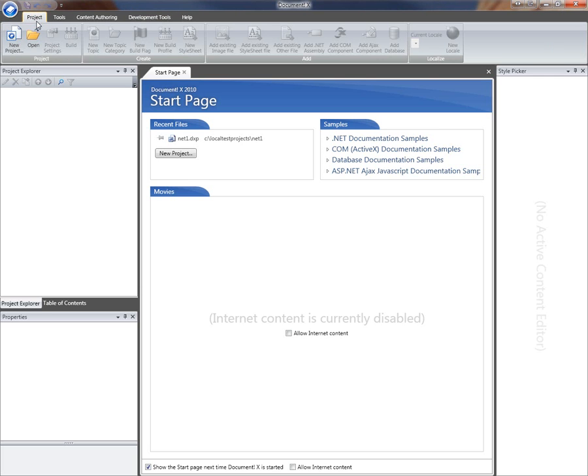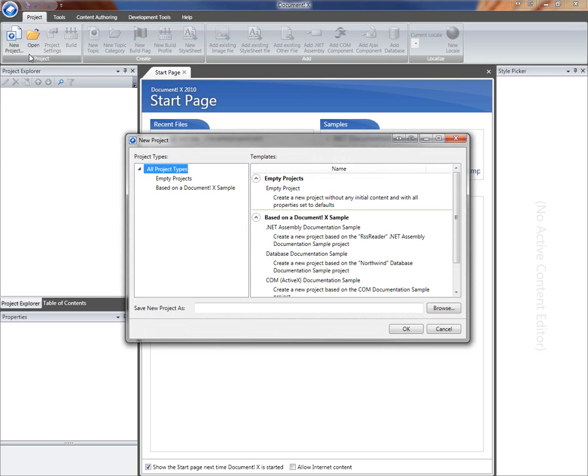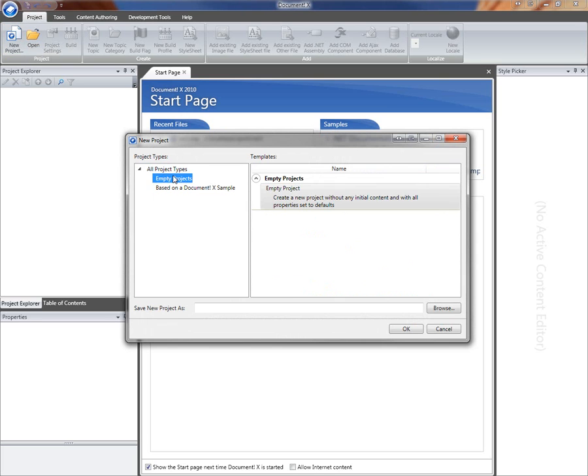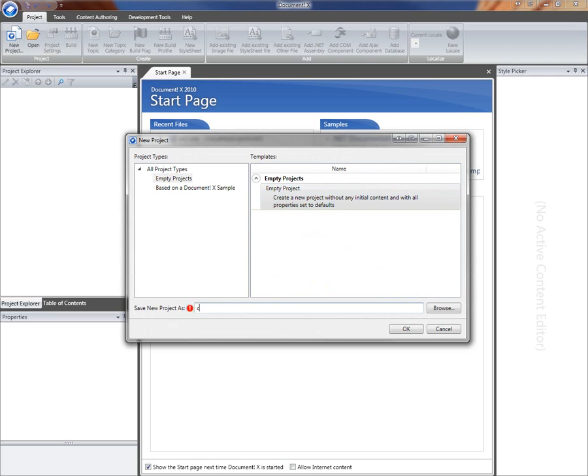The first thing I'm going to do is click the new project toolbar button and select empty project as my new project type. This is just going to give me a project initialized with some default values.